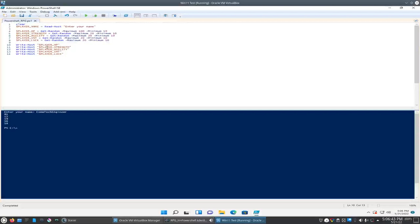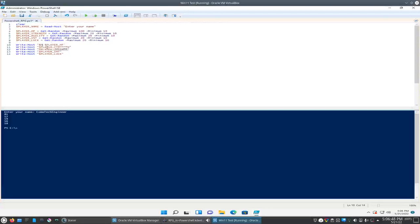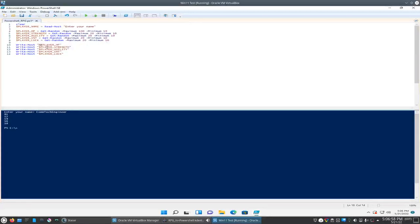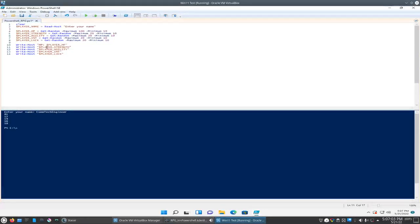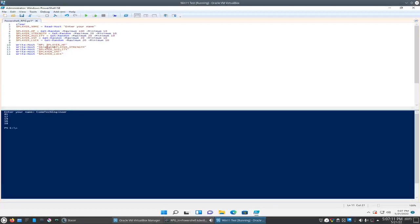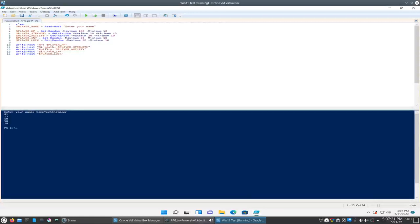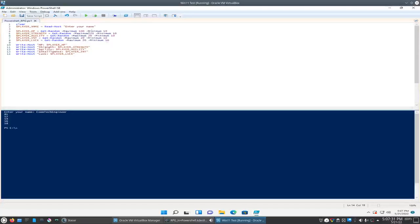We'll say HP colon and then list the hit points. Put on here and say strength, agility colon, intelligence colon, and luck colon. Okay.